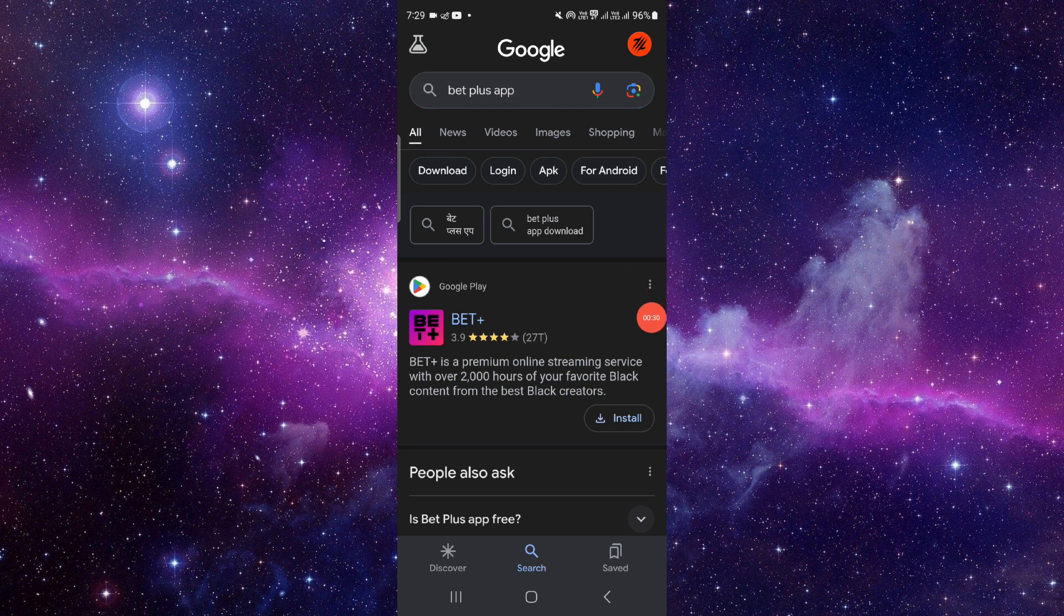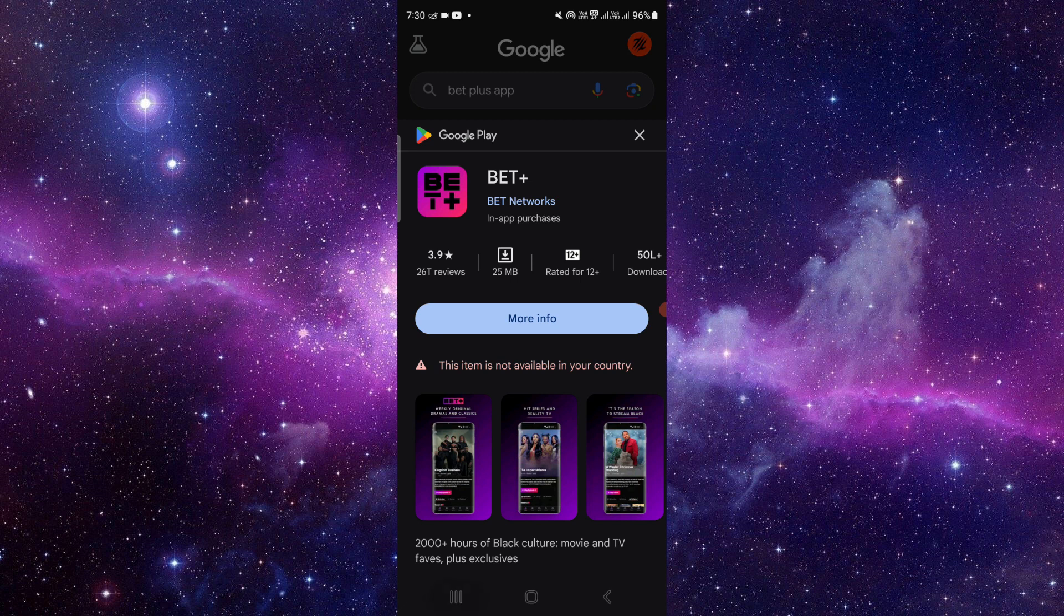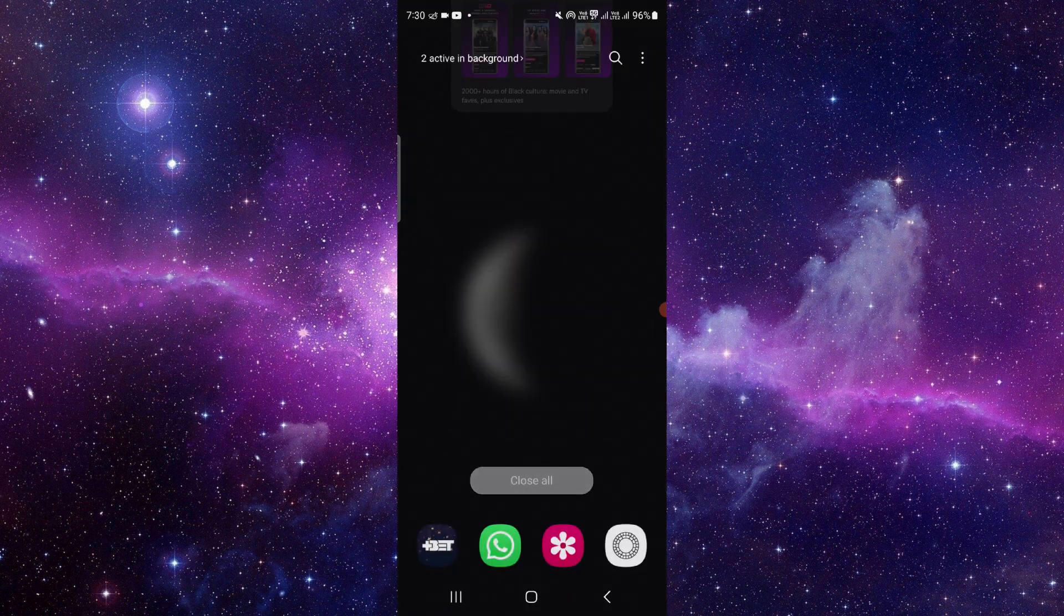You can see here the BET Plus app, so just click on it. If you see the update button, then you can click on update and it will automatically download and install the update. And you can see, this is how to update your BET Plus app.